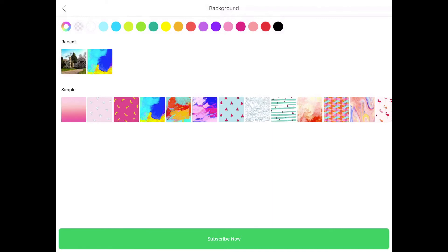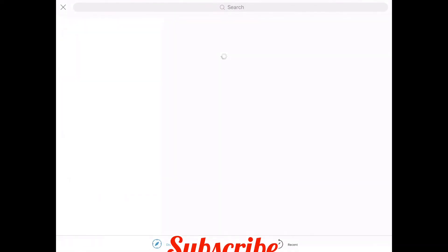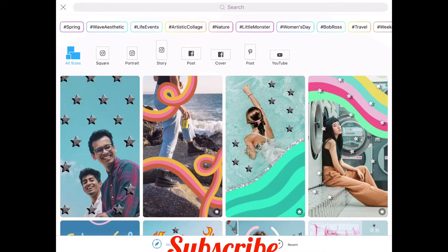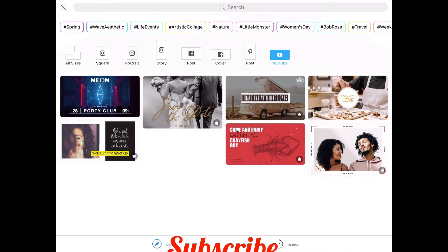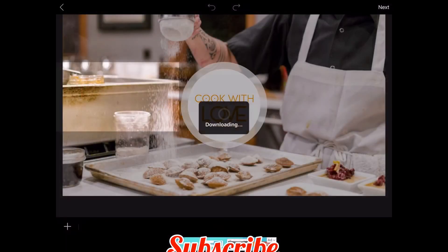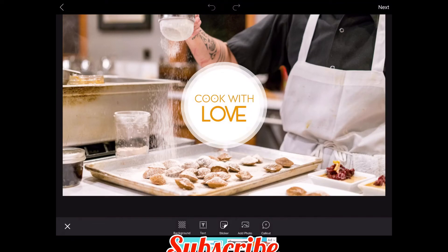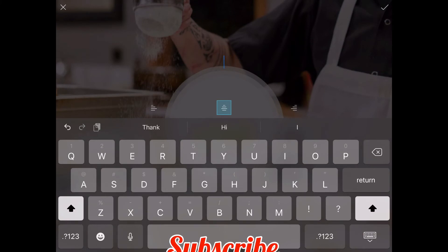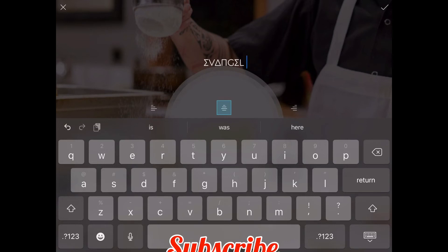If you want to use any of them, you can go ahead. But today, because we are going to be making thumbnails, we are going to be using a template for YouTube. You have square, portrait, story posts, cover posts like Pinterest, and then YouTube. We are going to use the templates for YouTube. We have clicked on the YouTube templates. As you can see from my screen, they don't really have as many templates for YouTube as Canva does. But we are going to be trying out this particular one — it's a cooking template, but it doesn't really matter. Whatever you want to do, you can remove whatever you need to remove to make it your own. That is the essence of creating a thumbnail using Pixart.